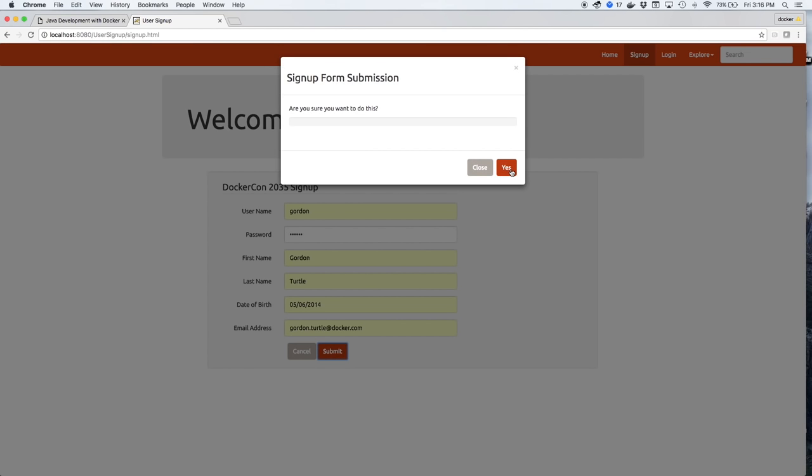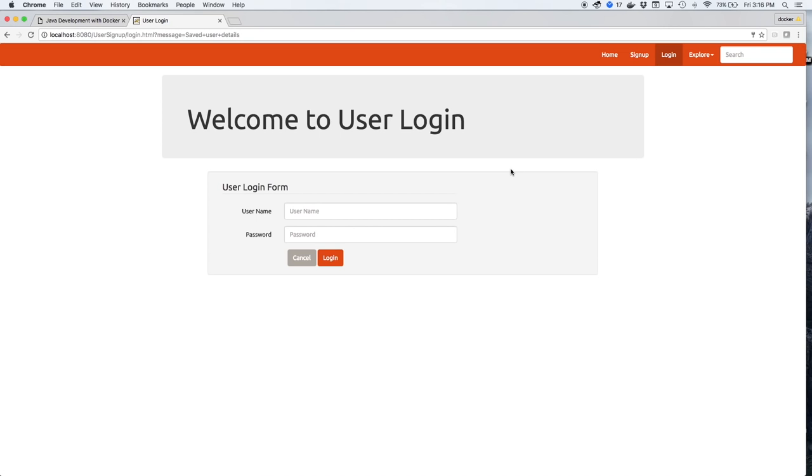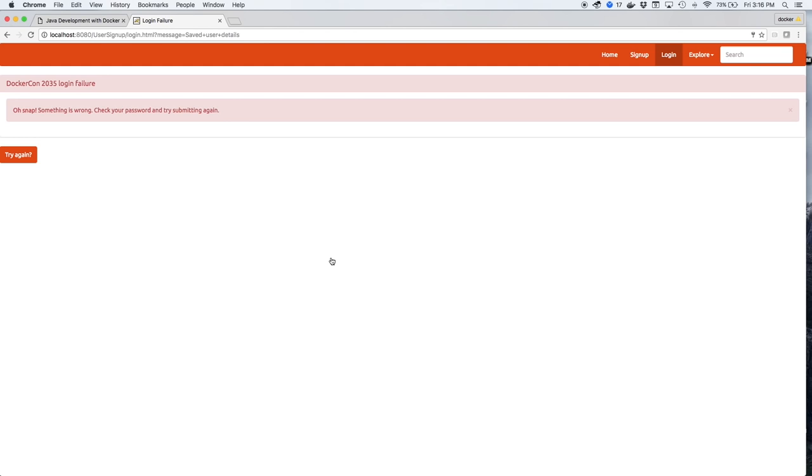Go ahead and click Yes to save him. Now we'll log in to see Gordon's registration. Oh no!